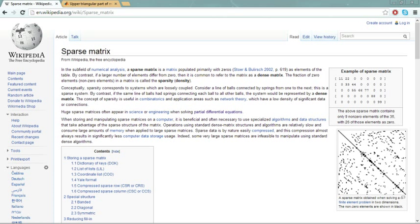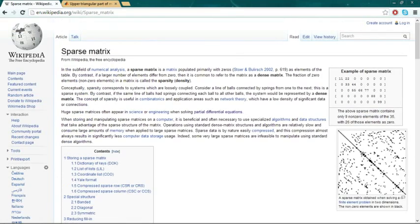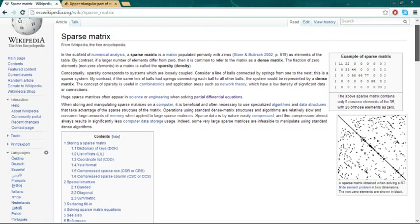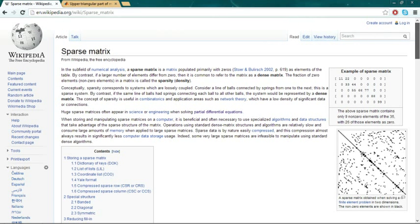Okay, so today we're going to be going over a sparse matrix and what this really is, is a way of entering a really large matrix in a program, say like C, Java, or MATLAB.